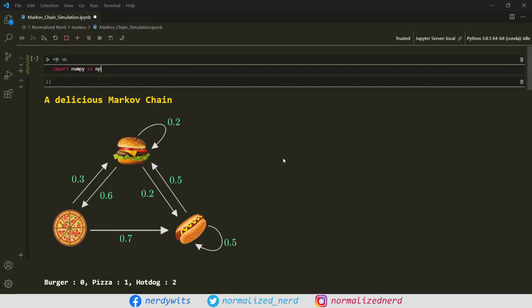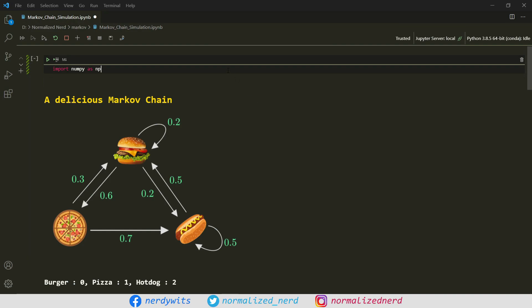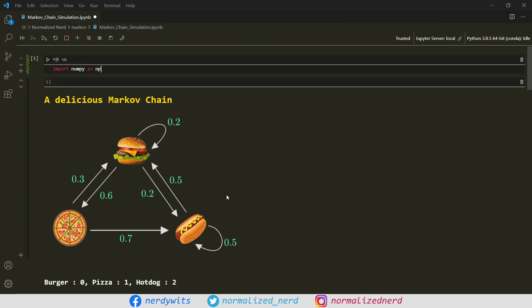First things first. Let me import the NumPy library, because everything that we are going to do here will be based on this. And here, you can see the Markov chain. If you don't know anything about Markov chains, then this is the correct time to pause this video and watch the first video of this series, because there I have explained everything you need to know about Markov chains in great detail.